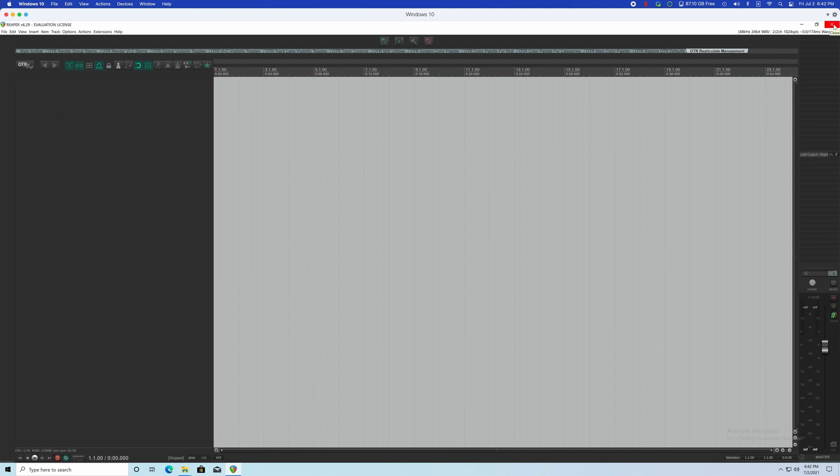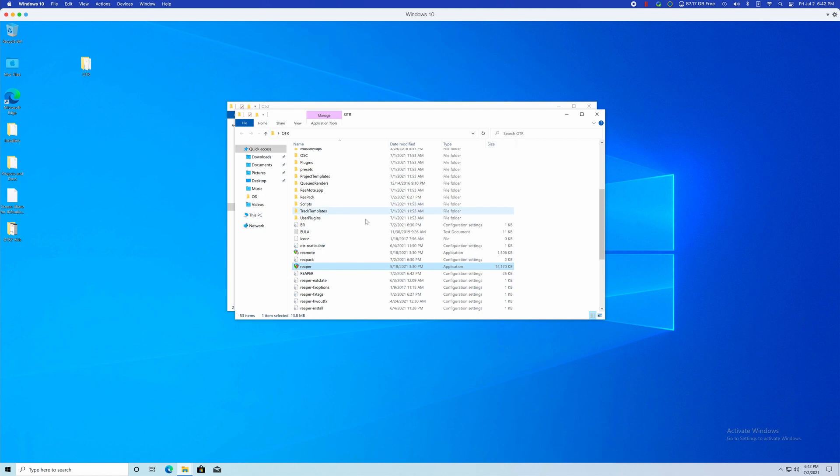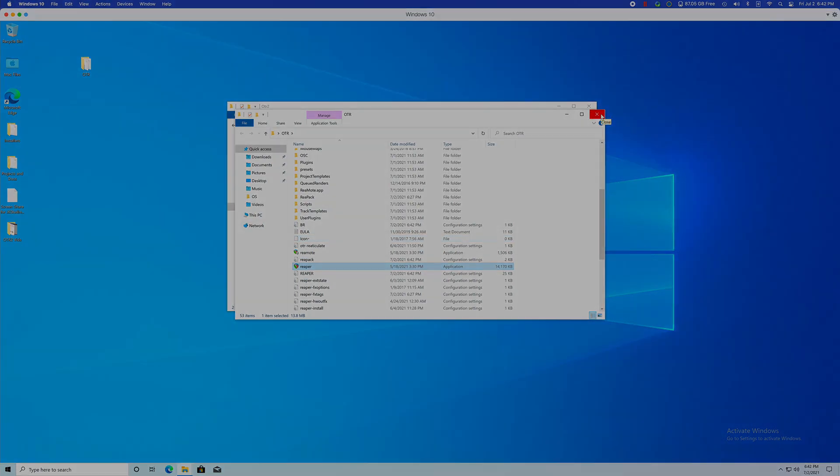If you have a Reaper license, you can just drop the file inside of the OTR folder, and it will automatically recognize it, and you'll be good to go. So we'll go ahead and move over to the Mac side of things.